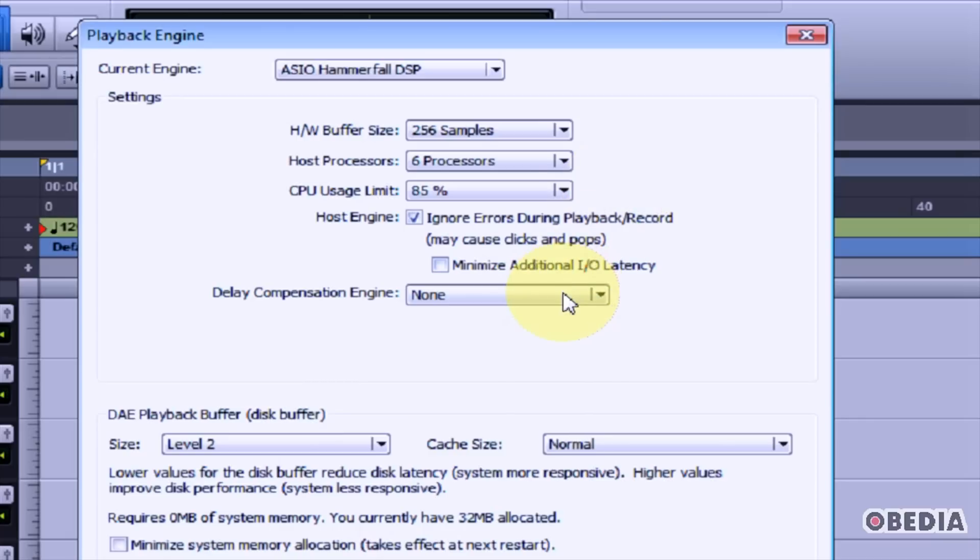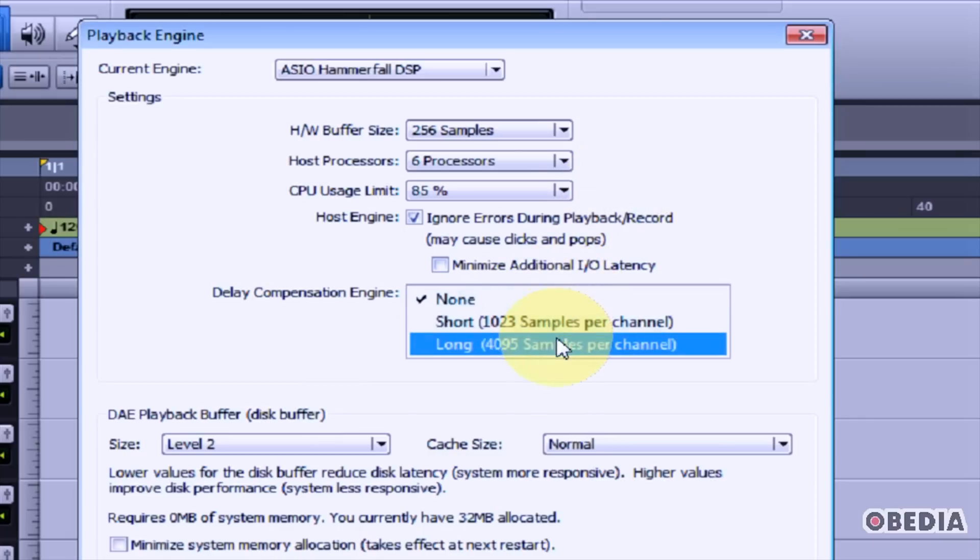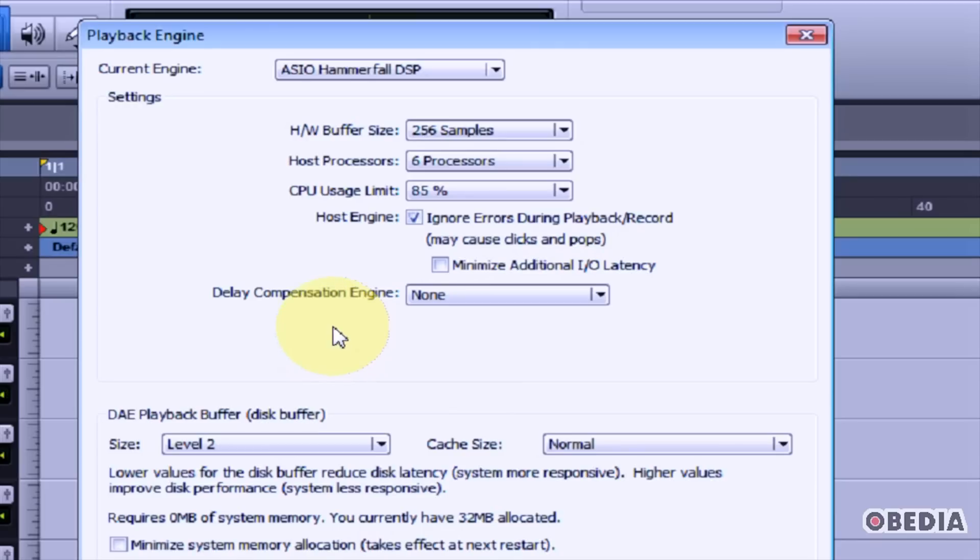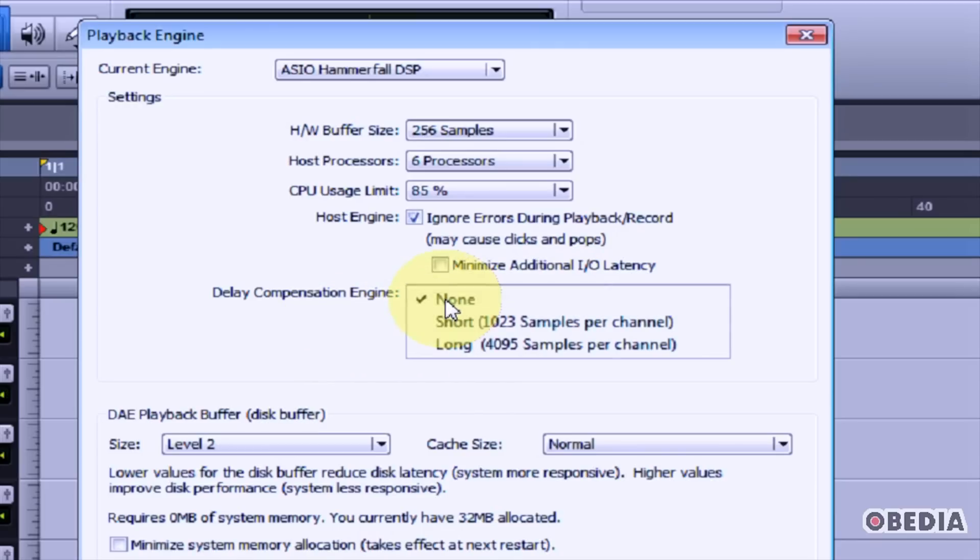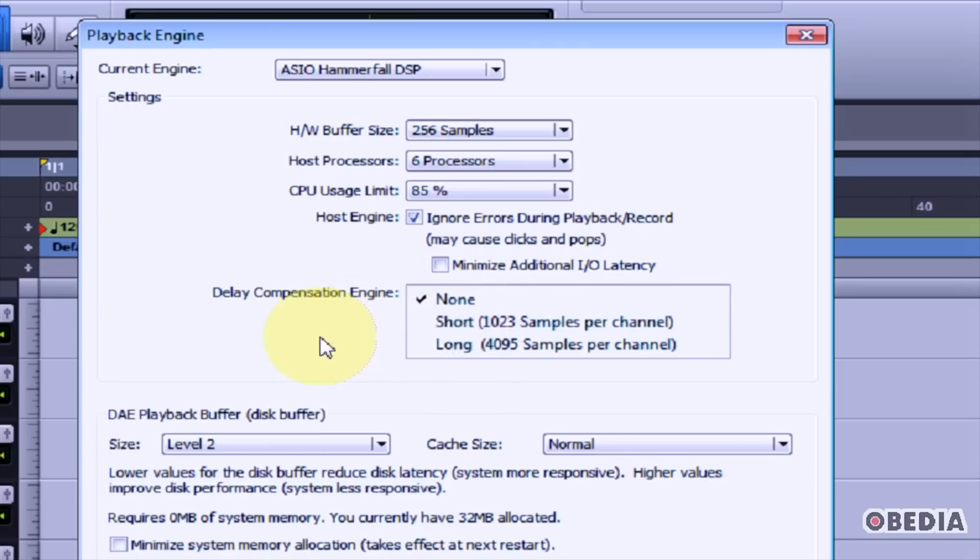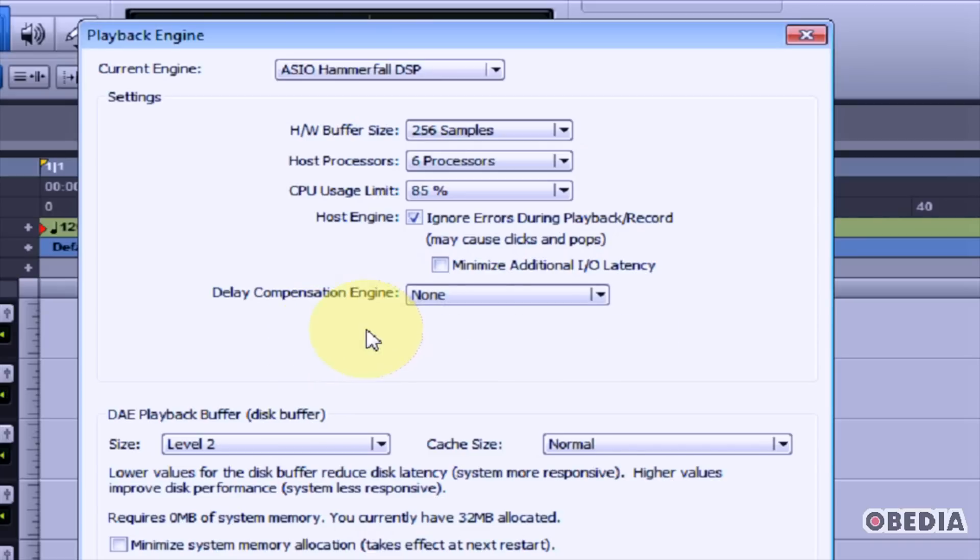You can also select the Delay Compensation Engine settings. The Delay Compensation Engine is only available in Pro Tools 9. You have the choices of Short and Long. Depending on which you choose, this will make Pro Tools automatically compensate for the delay which can be introduced by instantiating new plugins on channel strips as you work.